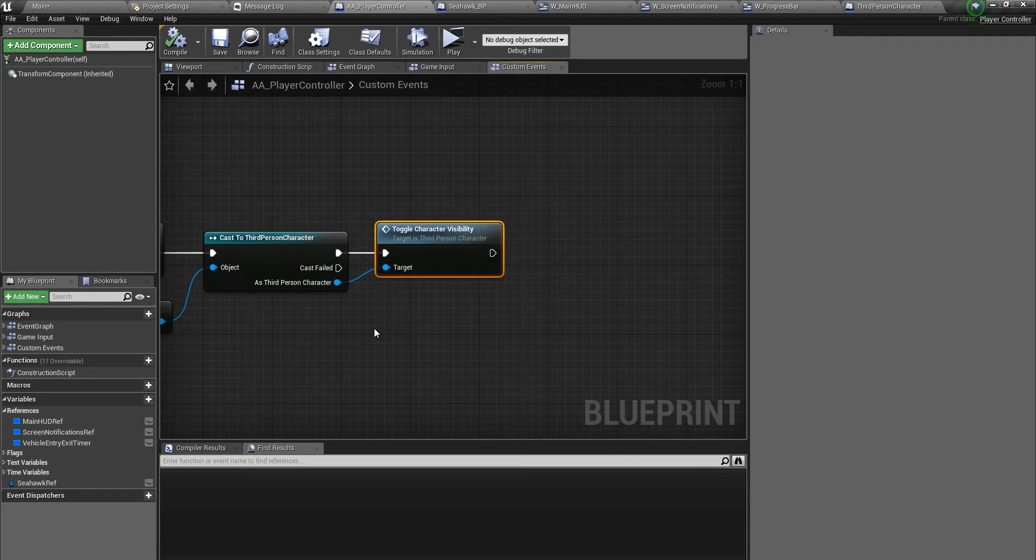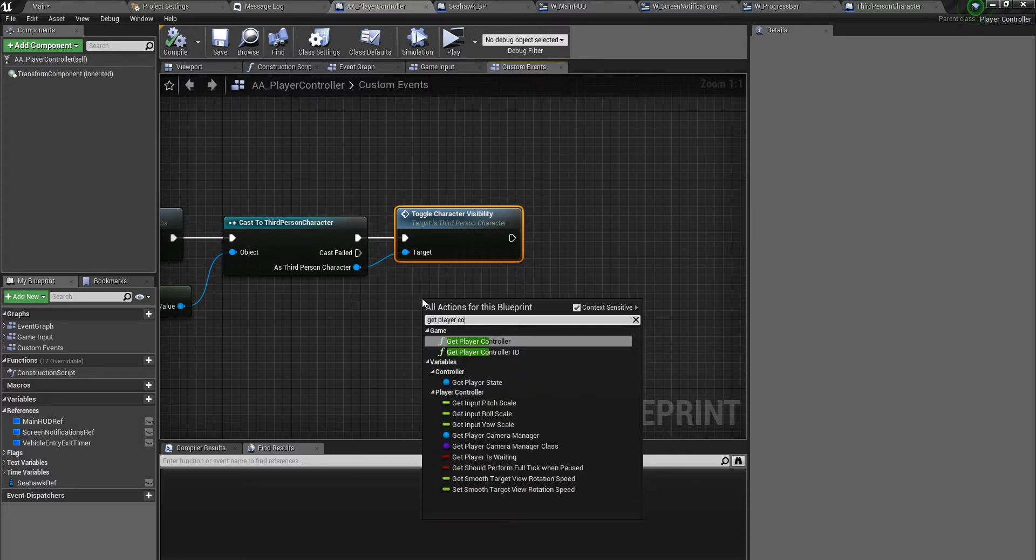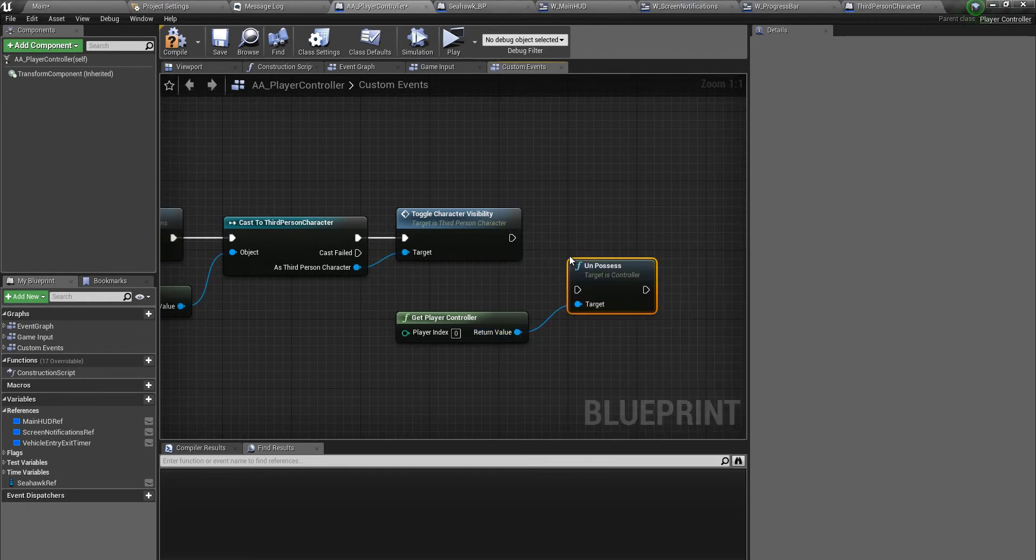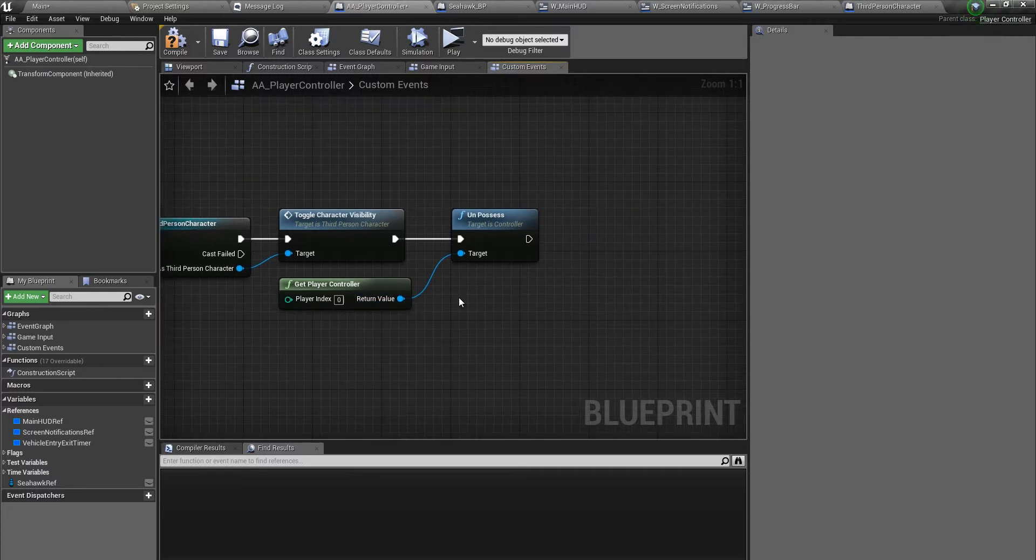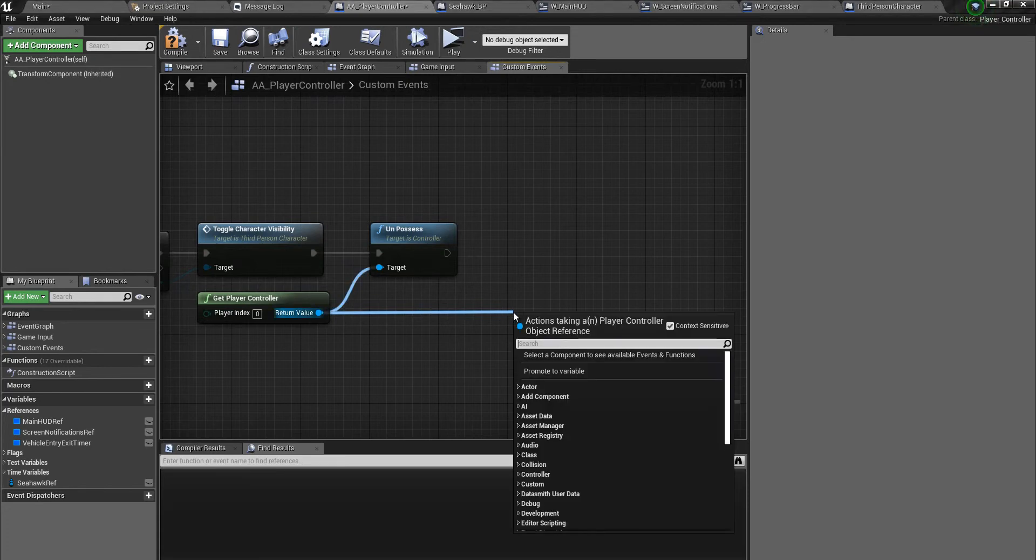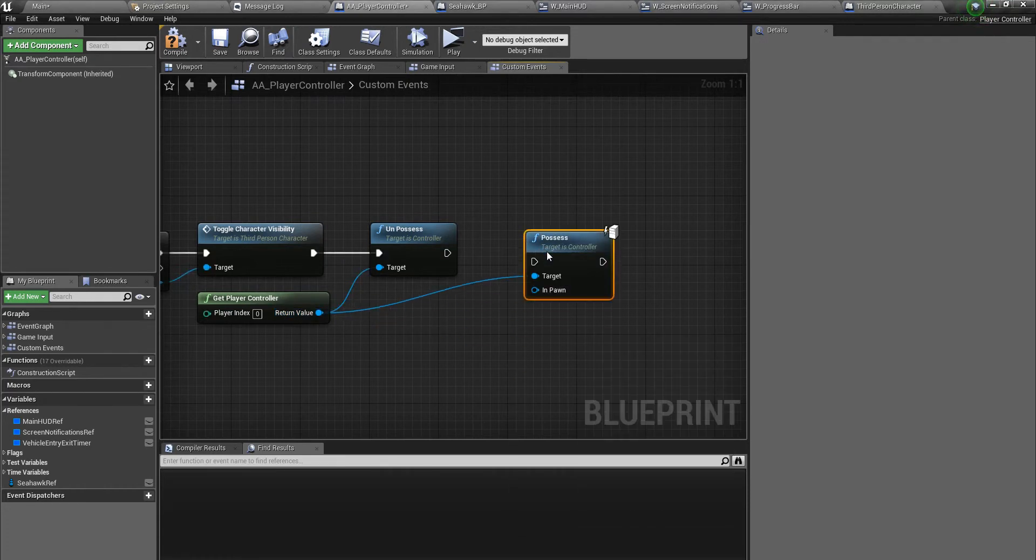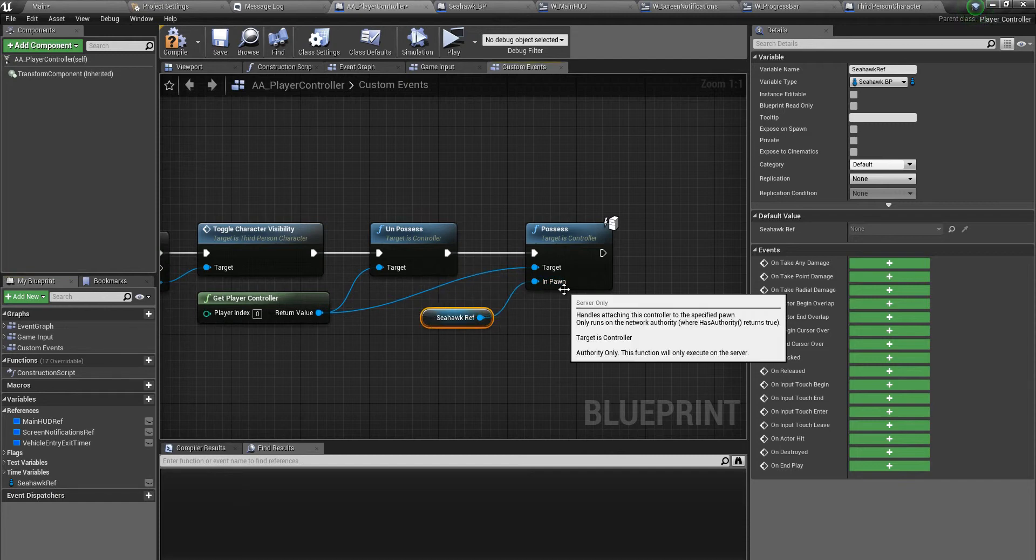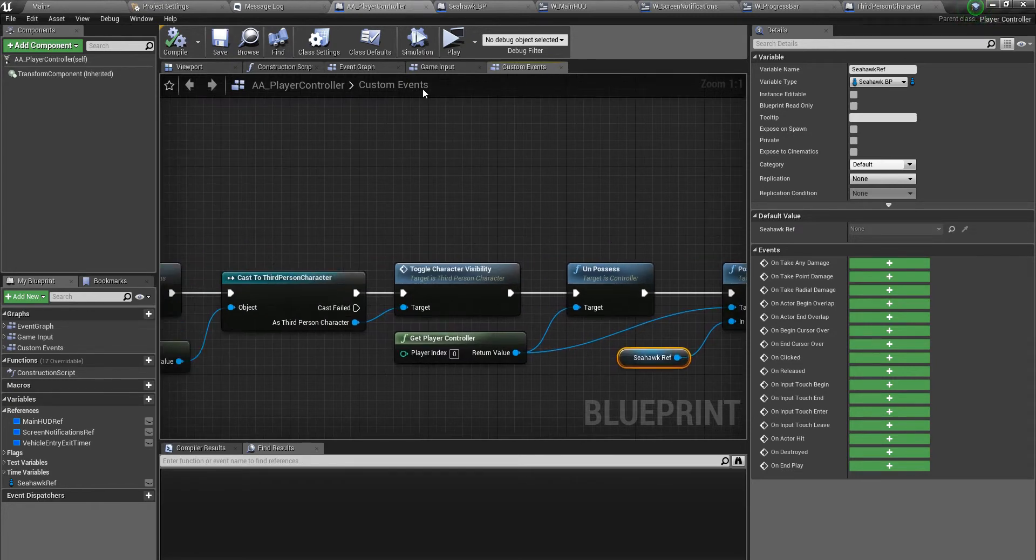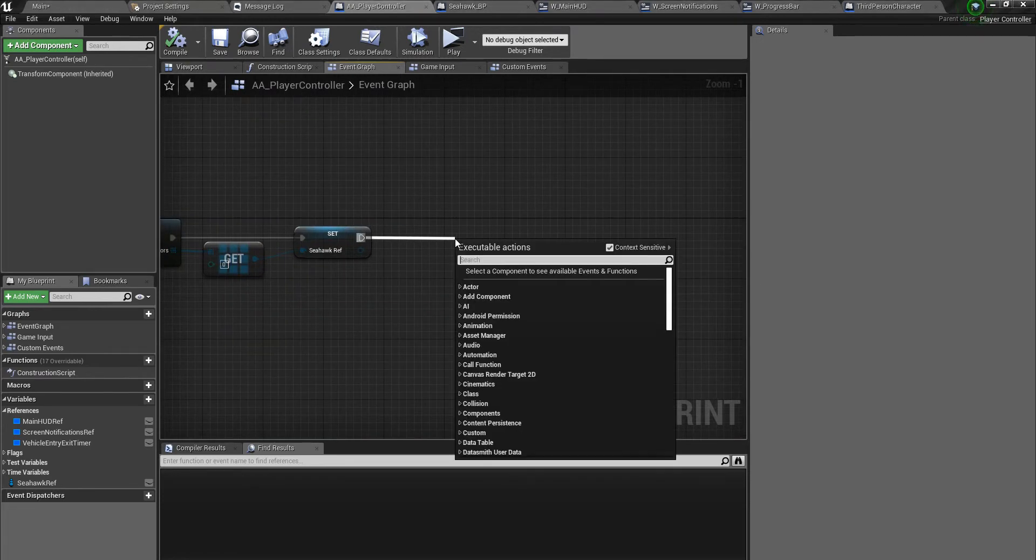Next thing is we have to unpossess the character pawn and possess our seahawk pawn, because now the control should be on the seahawk and not on the character. We get the player controller and we say unpossess - we unpossess whatever is on right now. The next thing is we have to possess the seahawk, so we pull out a wire from get player controller and say possess, and now we can pass in the reference to the pawn. Compile and save. But before we do that, let's first check whether we have the pawn reference with a quick print string.